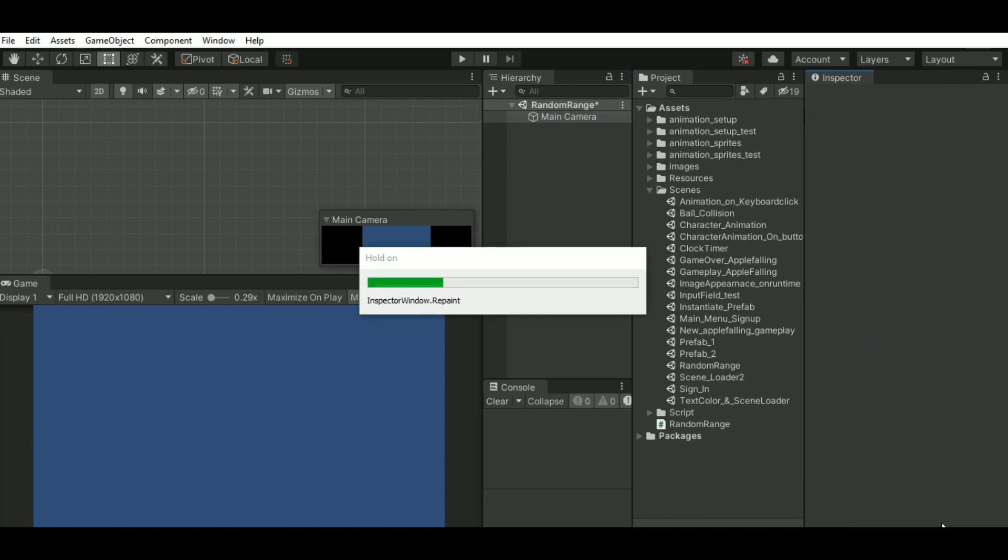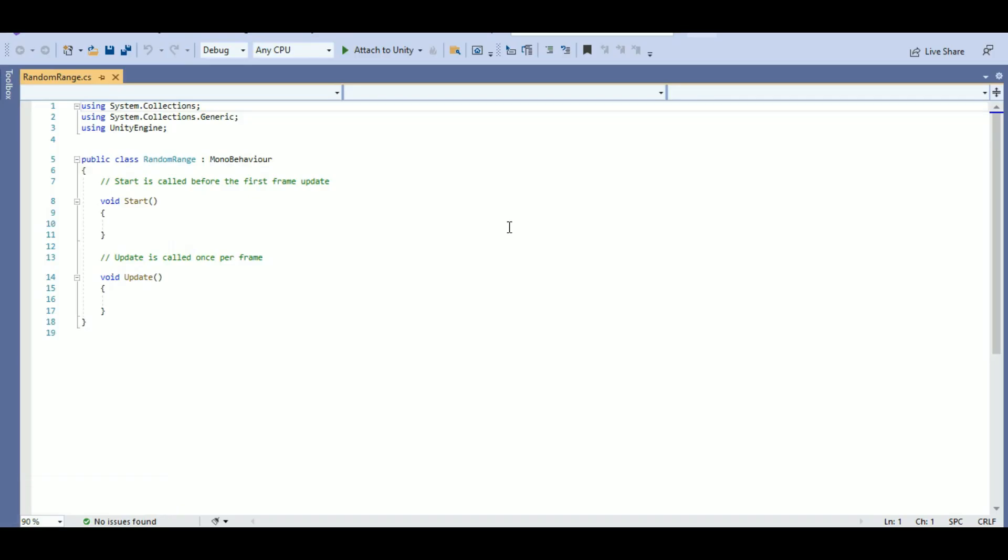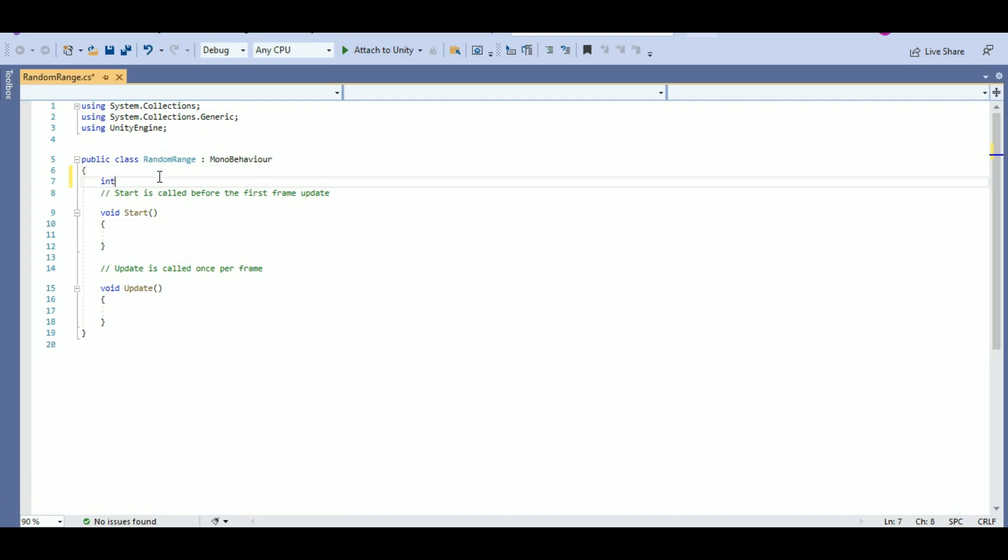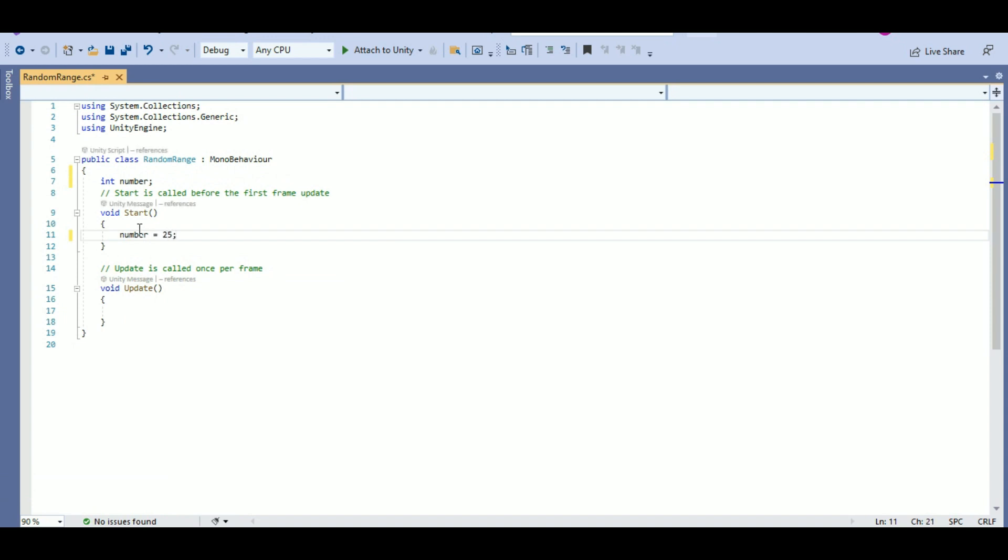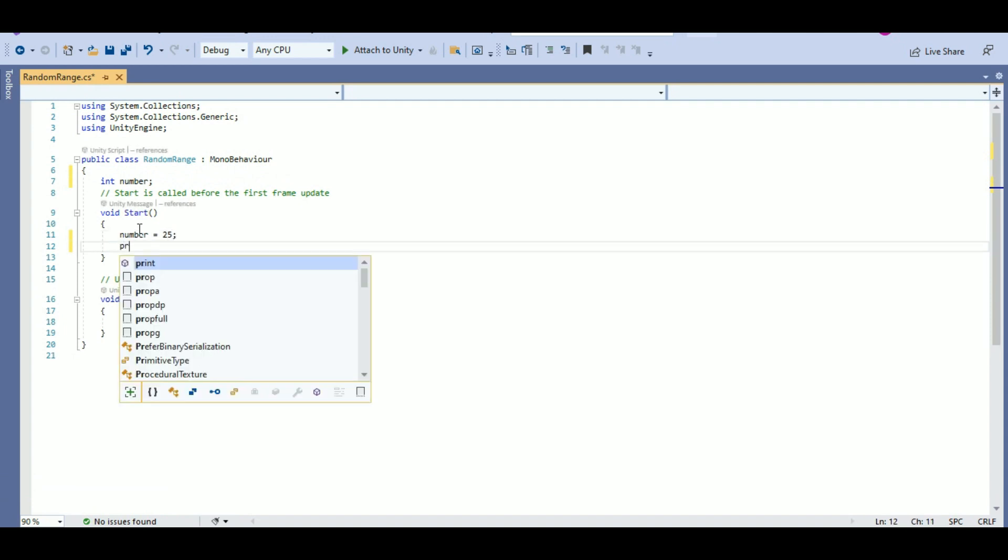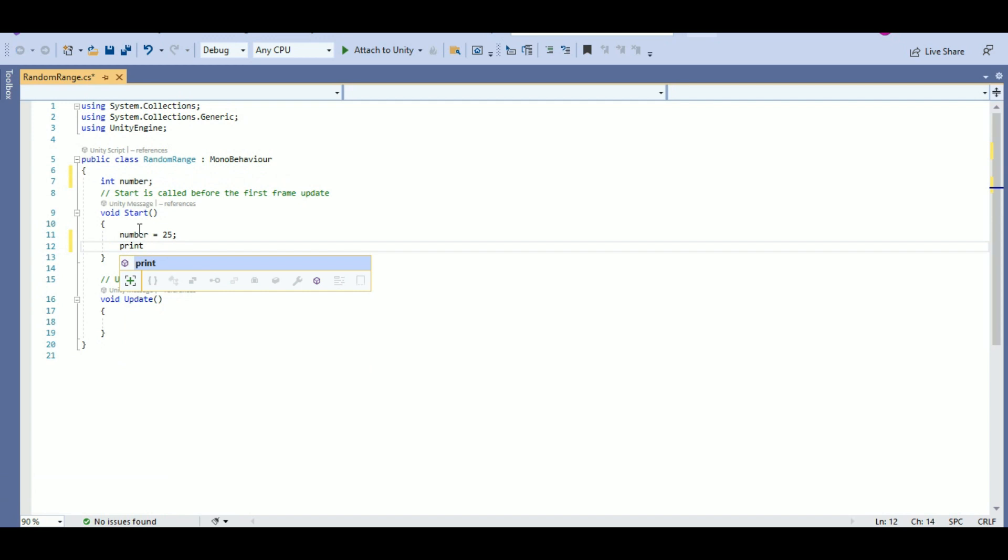Here, let's just start with an example. I want to print a value of a number. So, I'll have a variable with name number of type int and at the start, I will assign a value 25 to the number and I'll just print the value of the number.